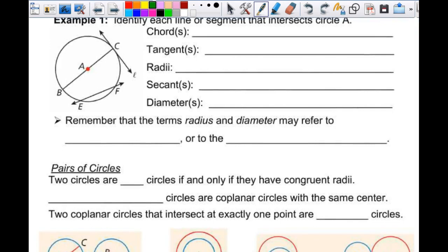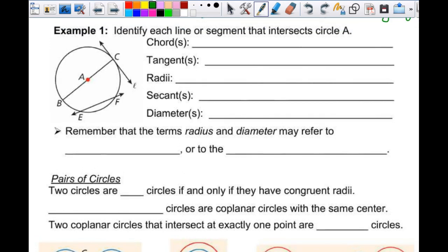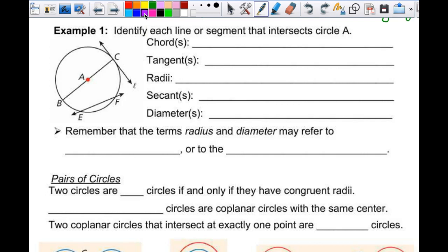Let's look at this picture and identify each line or segment that intersects circle A. You name circles by their center points, so A is the center. One of the things you're allowed to assume — if it looks like the intention is for A to be the center, A is the center. So for a chord, line segment BC is one chord. Line segment EF is another.